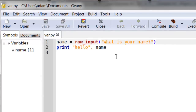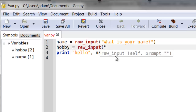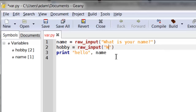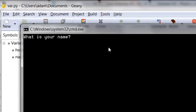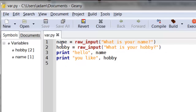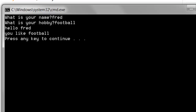I could also use it to ask more than one question. So let's say I want to know the person's hobby. I need a brand new variable to store the results in. I use raw_input again with a different question: 'What is your hobby?' Then I could print something like 'You like hobby'. So it's going to ask both questions — name and hobby — then print out the person's name and their hobby. For example: Fred likes football.